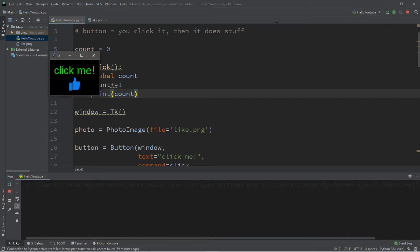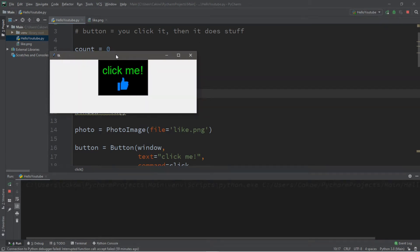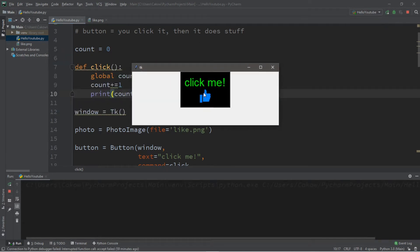Hey what's going on everybody it's your bro here hope you're doing well and in this video I'm going to teach you guys how we can create buttons in Python so sit back relax and enjoy the show.